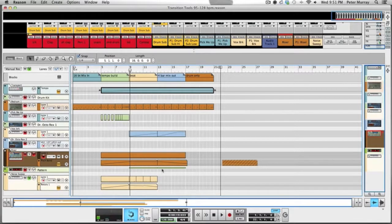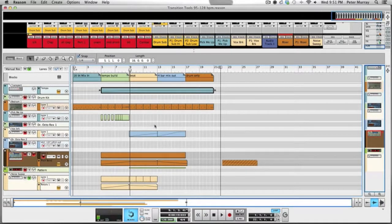The point to get across is just that we're moving the tempo at a fast enough pace that it's not too long where the dance floor can get bored, but it's not too fast where it throws off people's rhythm. That's why the 16-beat count seems to work really well, and I've mentioned that before in other videos.